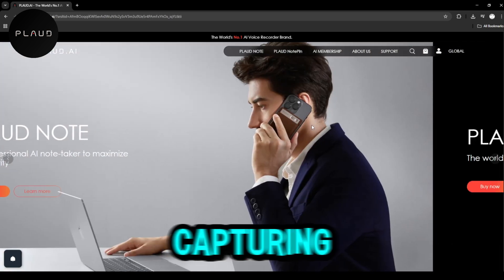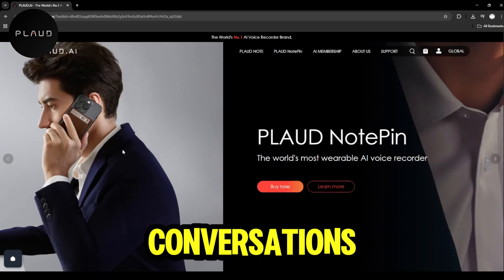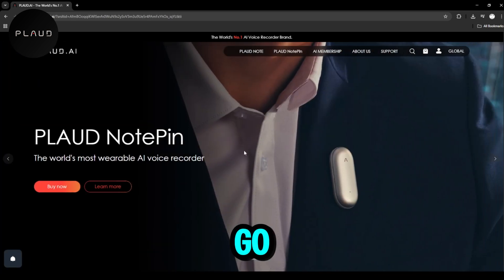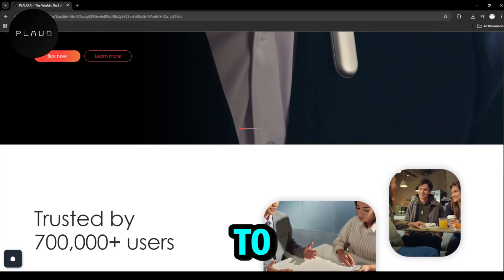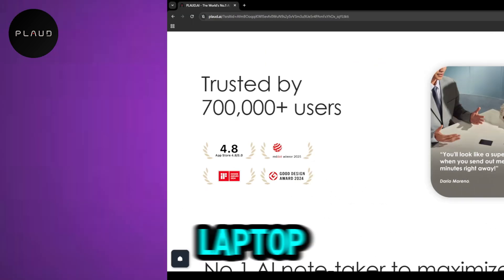Plod is a wearable voice recorder with built-in AI, perfect for capturing conversations on the go. No need to carry a phone or laptop.